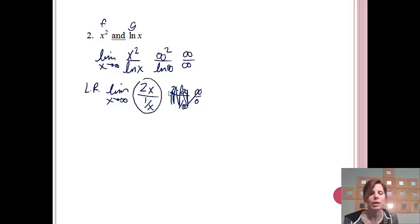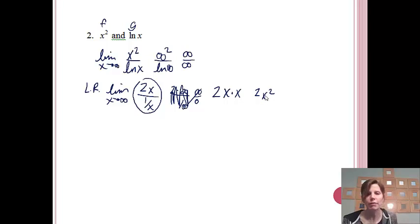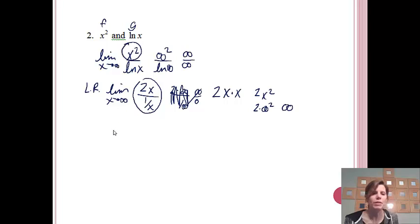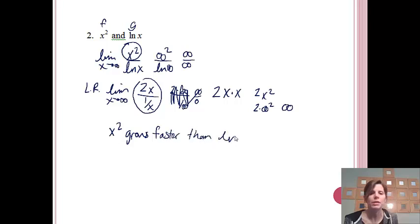At that step, I'll simplify by multiplying 2x by the reciprocal of (1/x), which is x, giving 2x². Plugging in infinity gives 2 times infinity squared, which equals infinity. I didn't get an indeterminate form — I got something that told me directly the answer is infinity. Since the result is infinity, the top function grows faster: x² grows faster than the natural log of x.